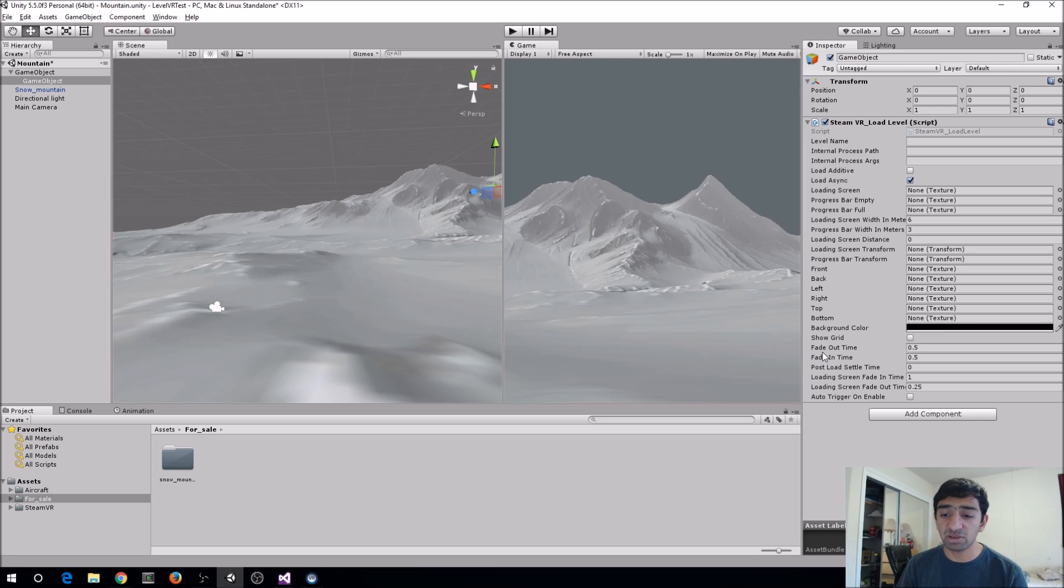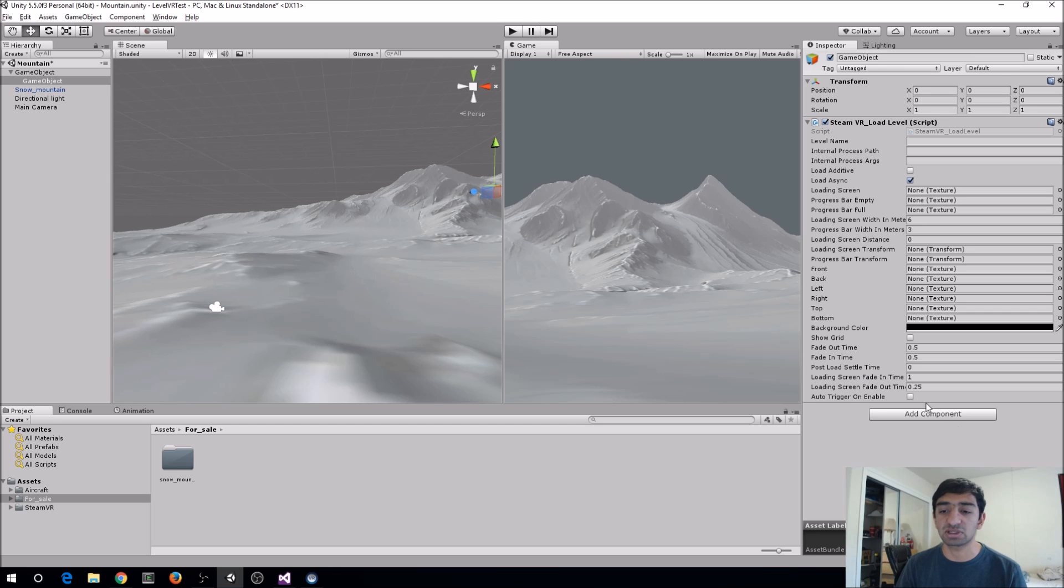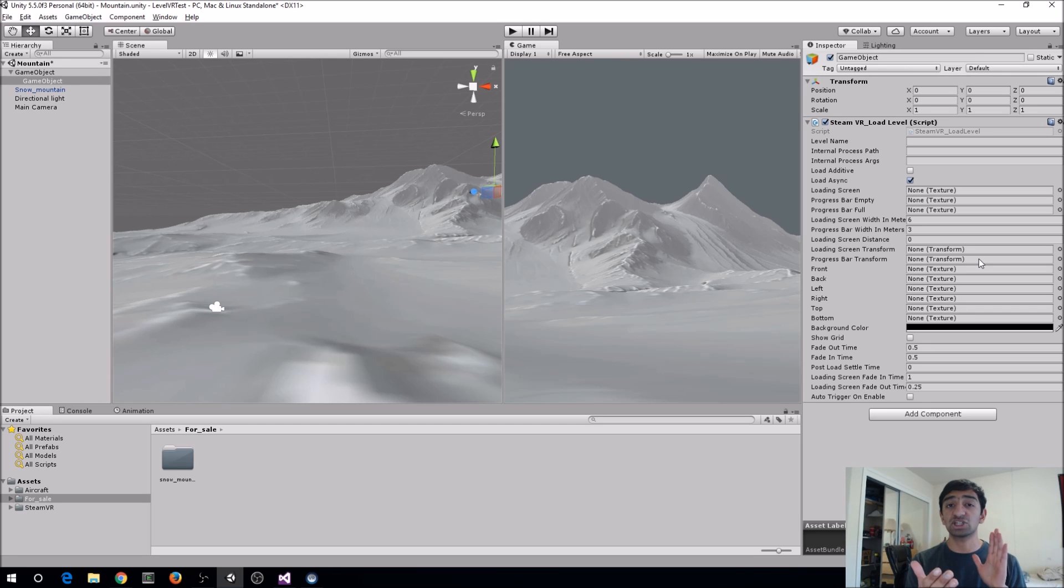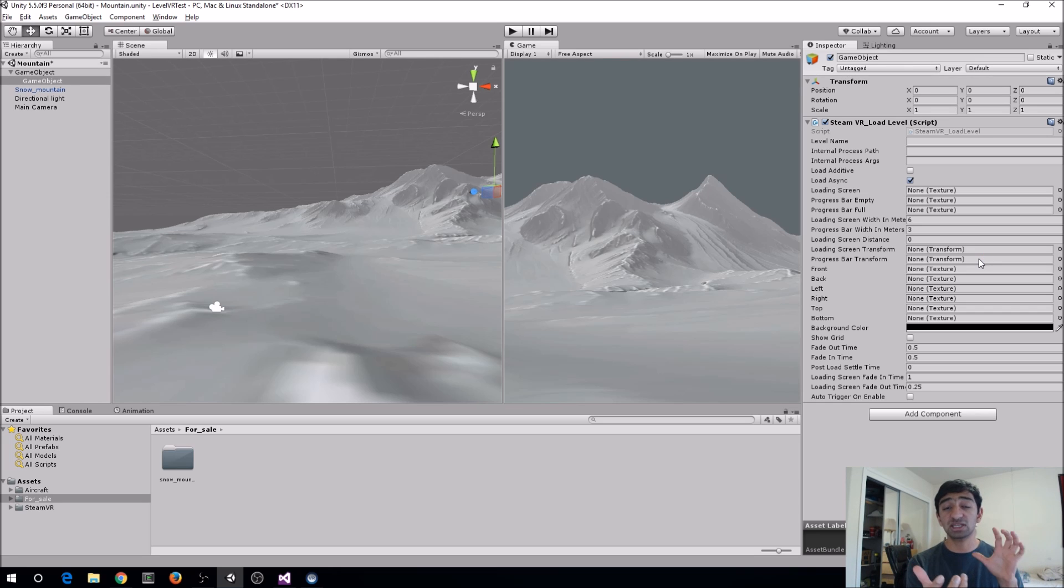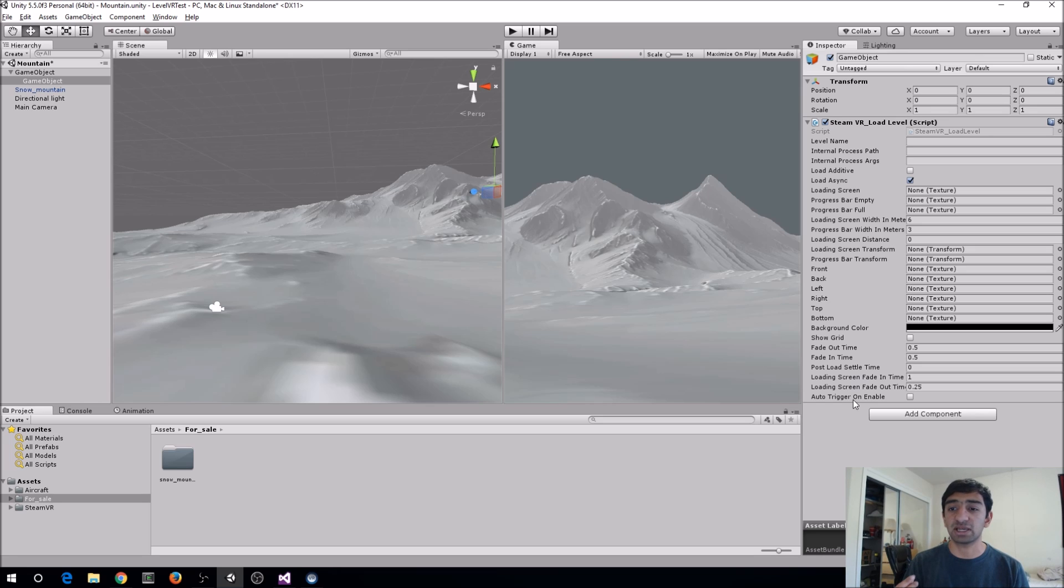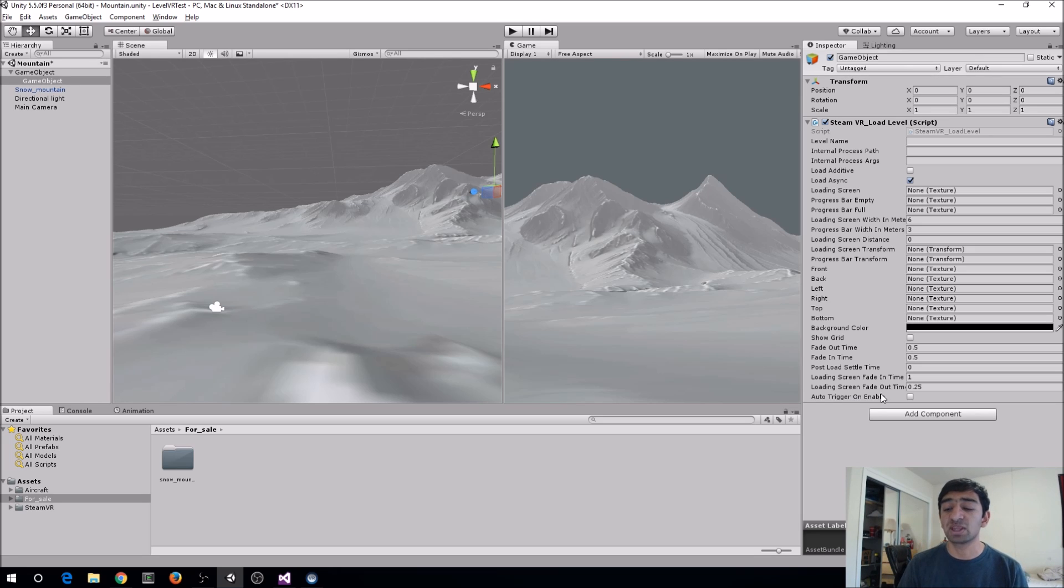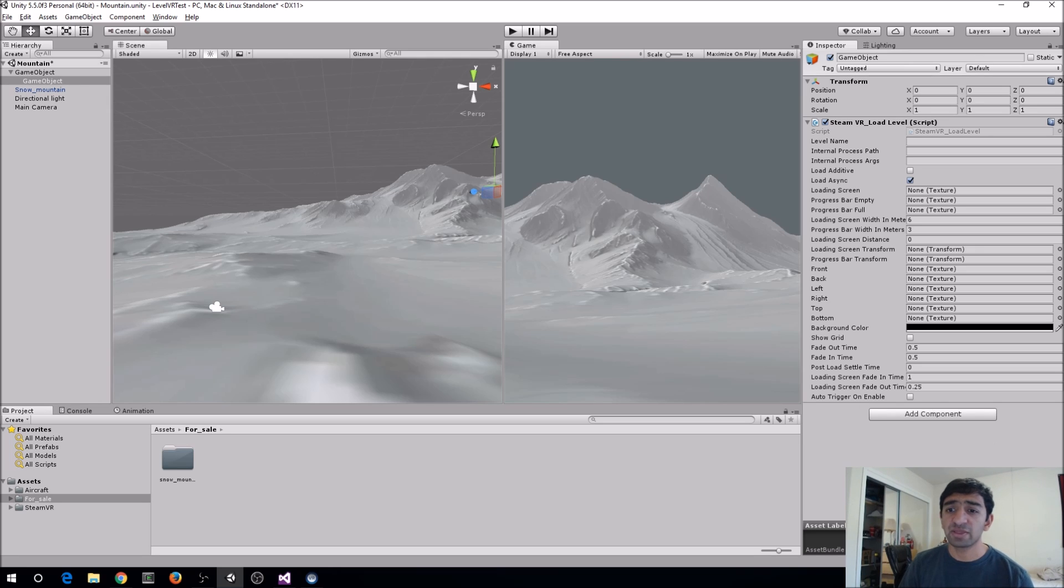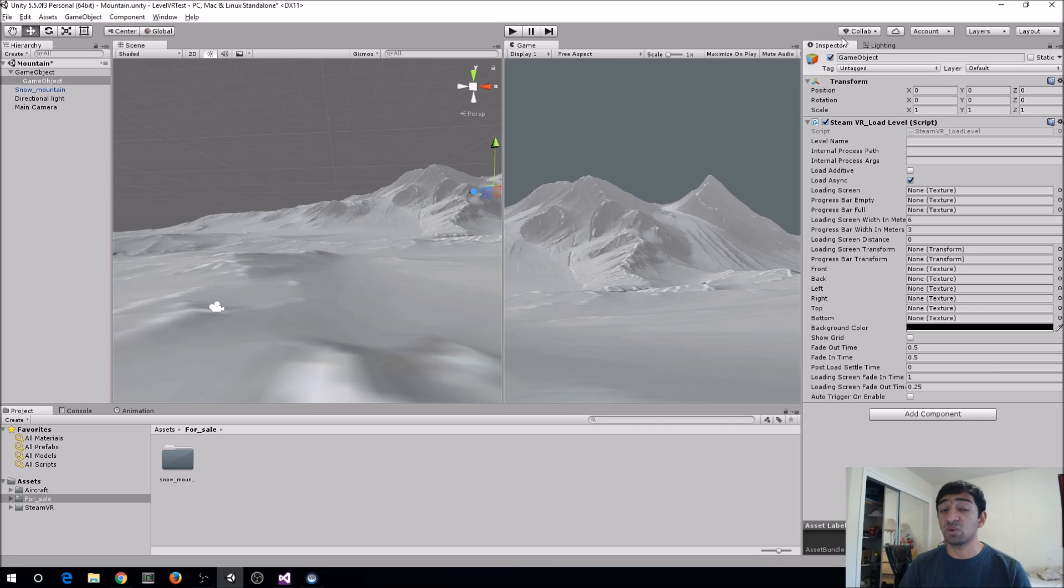Probably the most important settings here are the fade out time and the fade in time and also this post load subtle time. What that'll do is basically fade that transition from the compositor or from your current scene to the compositor scene and then back out. Pretty important here for what you need to do. And the last Boolean here is if you actually just want to like if you have the script sitting in your scene already, then you can just go ahead and automatically enable it. So that's pretty much all of the values that you need to be aware of as far as customizing your load level.